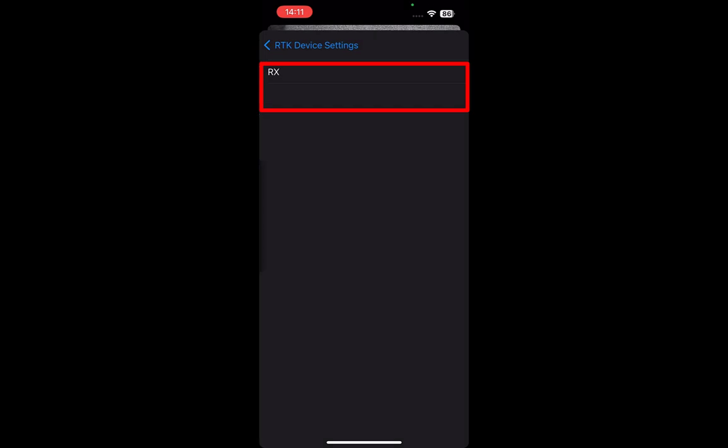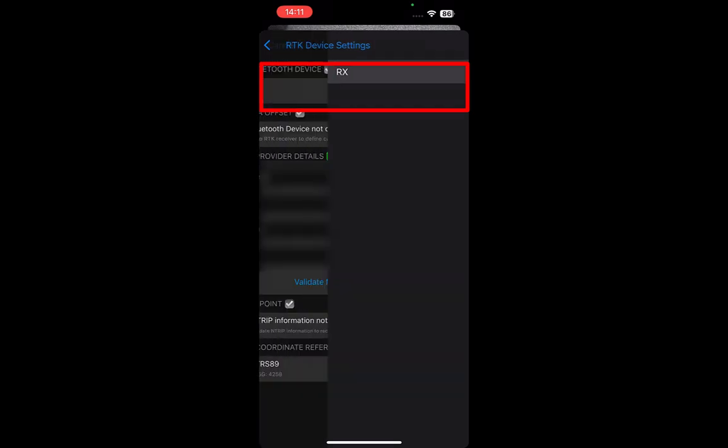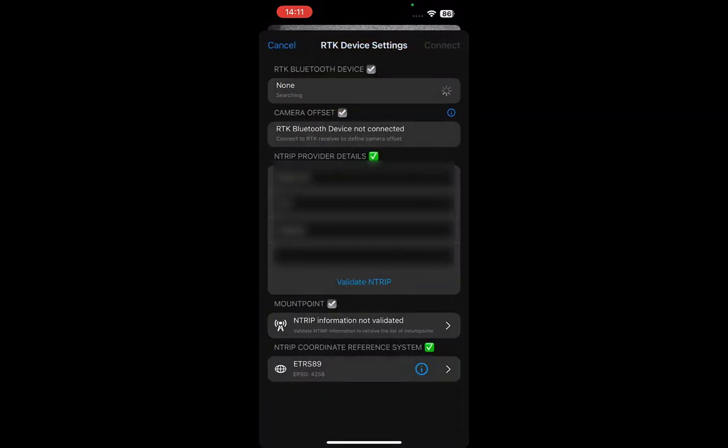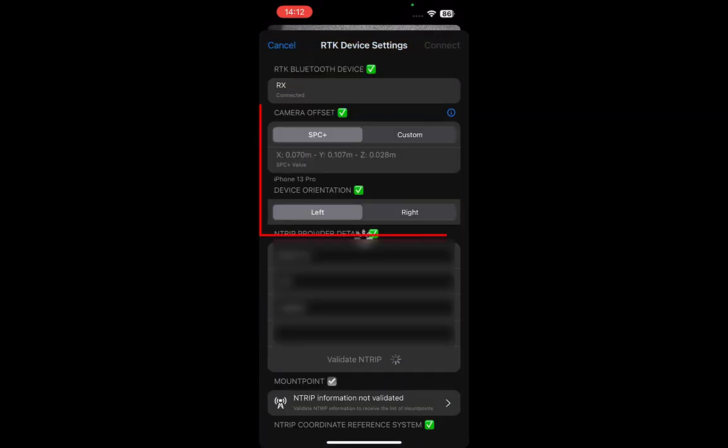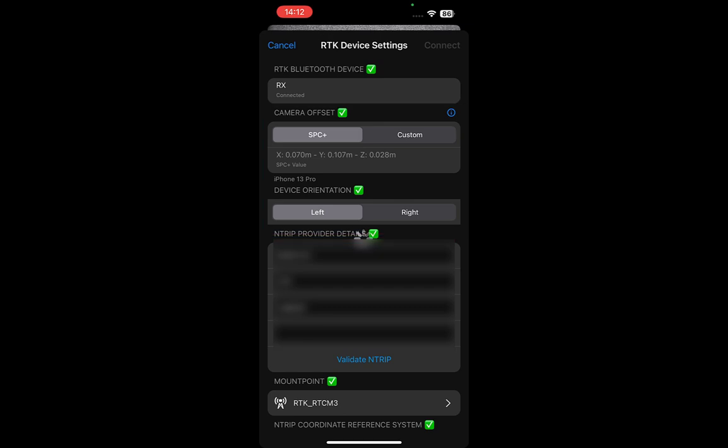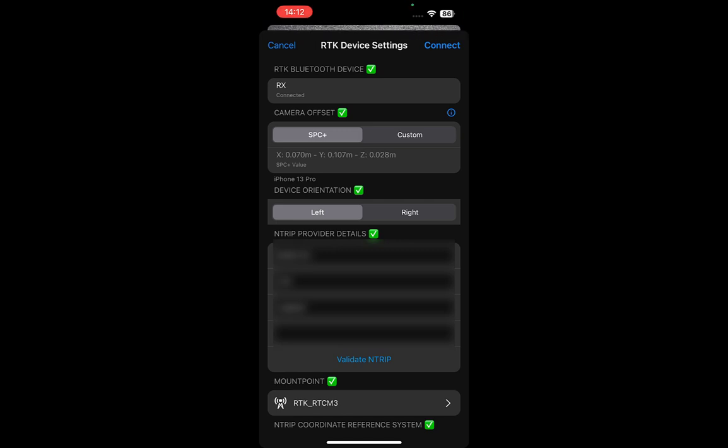Select the Reach RX. Next, select the appropriate configuration of the handle. Ensure you have a stable, high-quality data connection on your mobile device, since it is necessary for the Reach RX to obtain the RTK correction data.